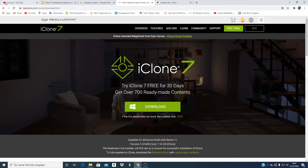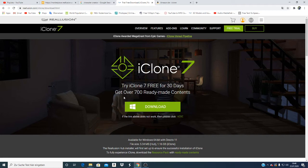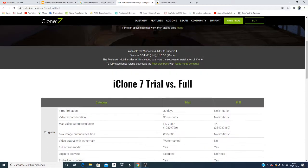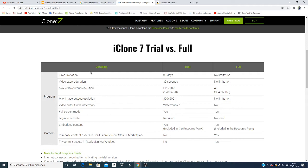There are only two options: either you decide to try iClone on your computer for 30 days, and you can have all resources that you need. If you check out this page, you'll see that the time limitation is 30 days and video export is 30 seconds maximum. Output is HD 720.